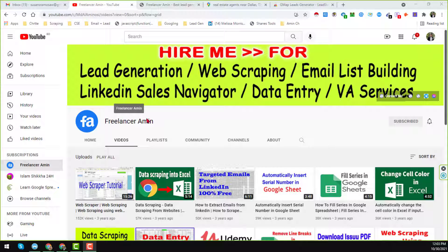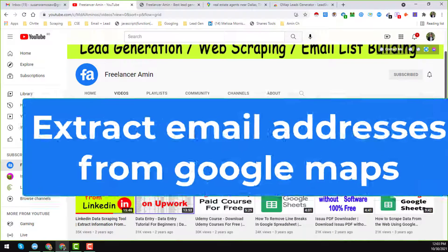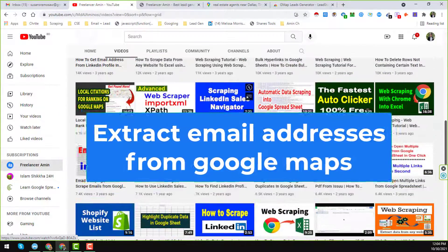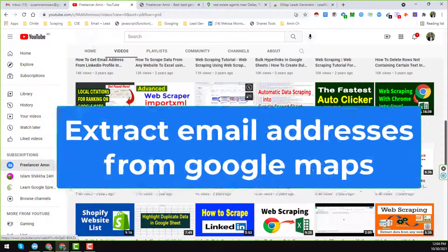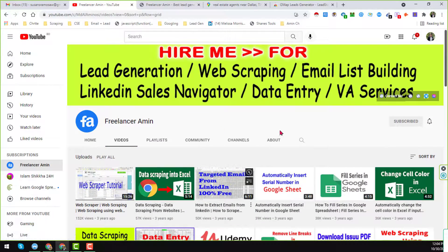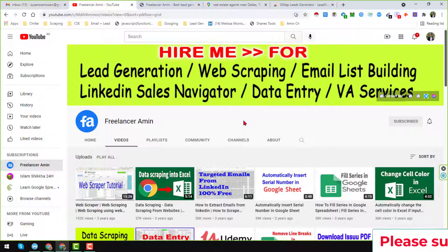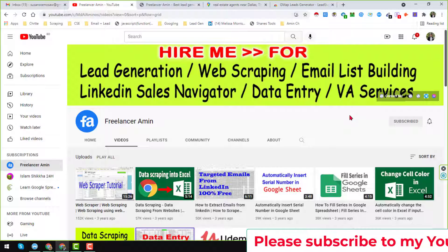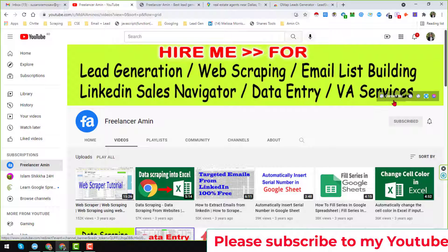Assalamu alaikum, hey everyone, this is Amin and welcome to my YouTube channel. In this video I will show you how to extract email addresses from Google Maps. Before starting the tutorial, I am requesting you, if you are new to my YouTube channel, please subscribe, and if you need my service at a very cheap rate you can hire me.